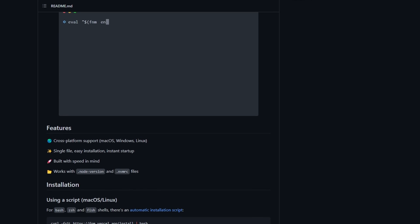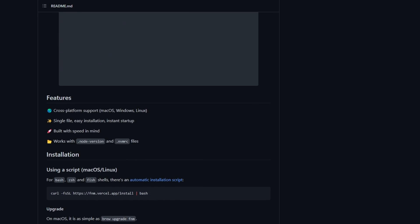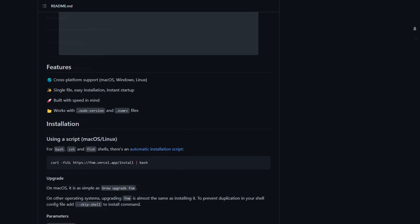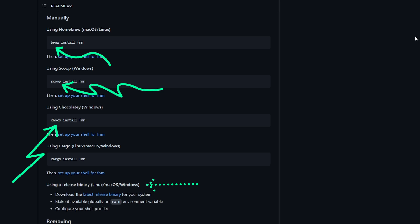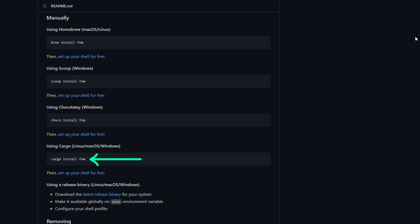First, let's look at how we can install FNM. To do that, we have multiple options: Brew, Scoop, Choco or Binary Releases. Depending on your system, you can choose what you want. But in this case, I will be using Cargo, which is a Rust Package Manager.